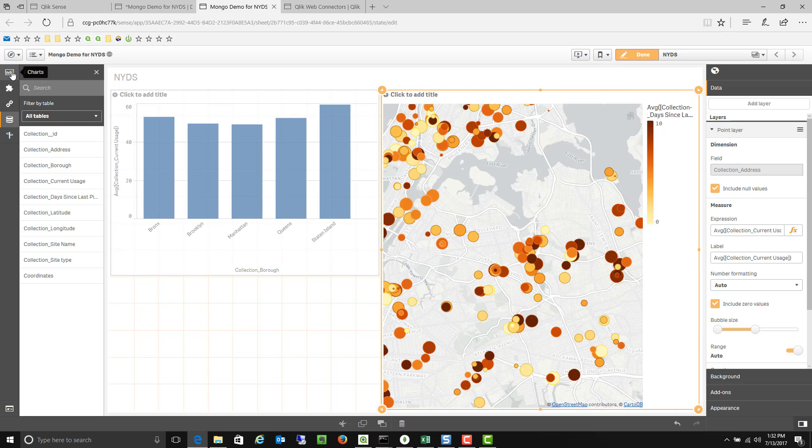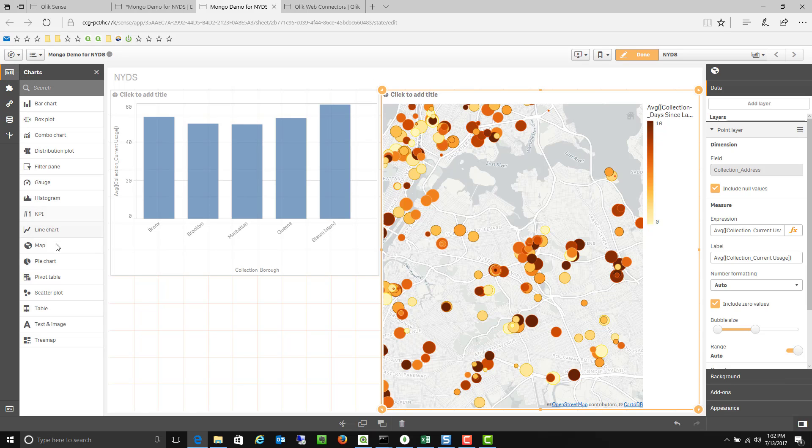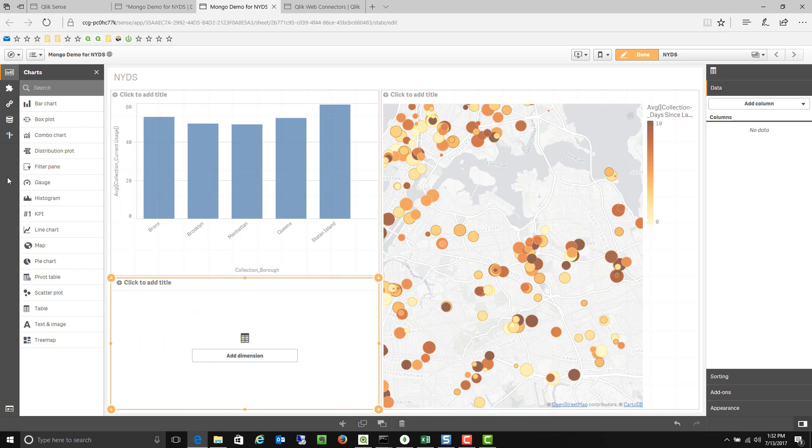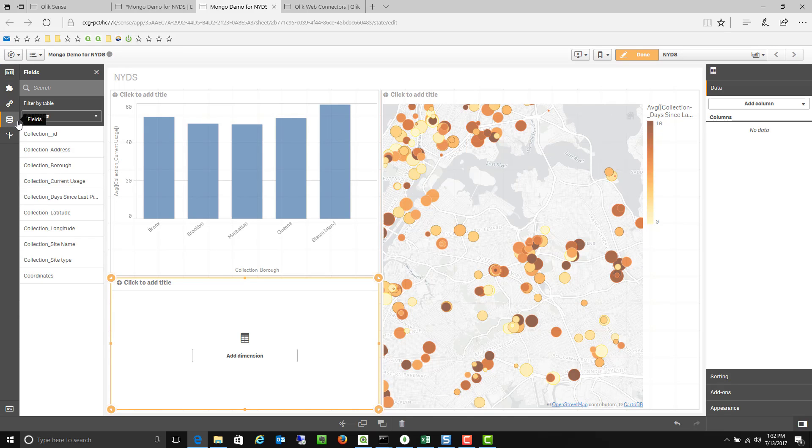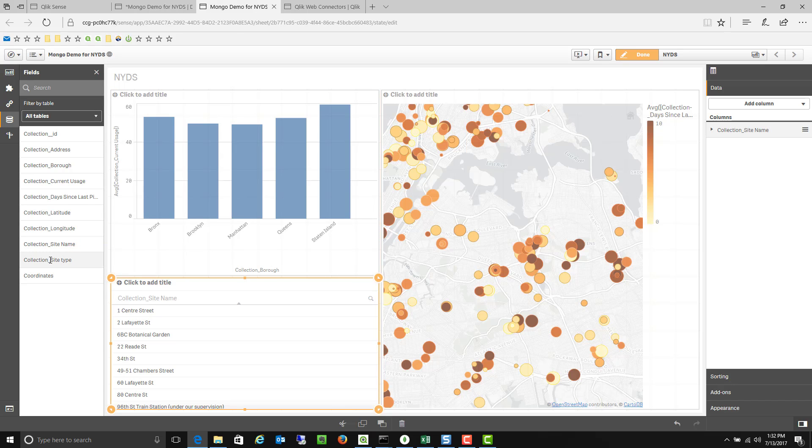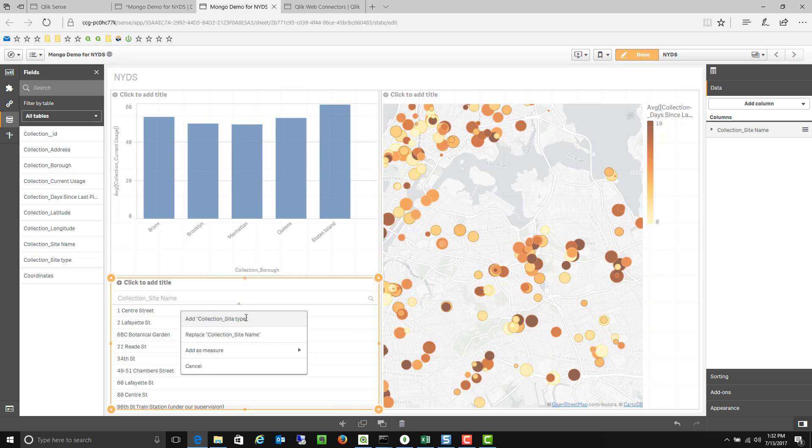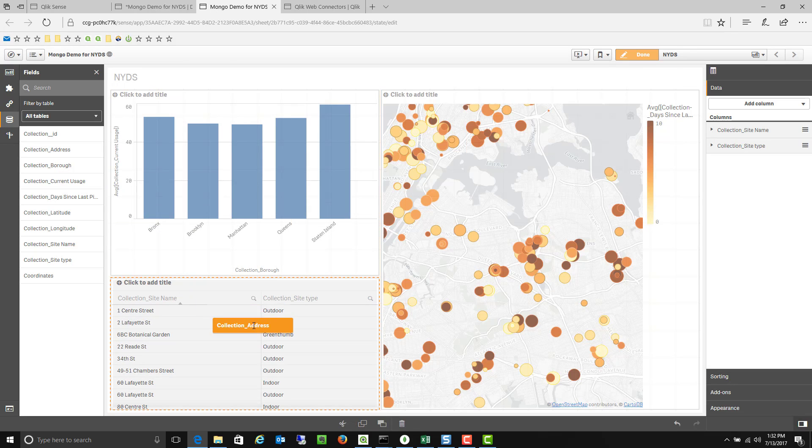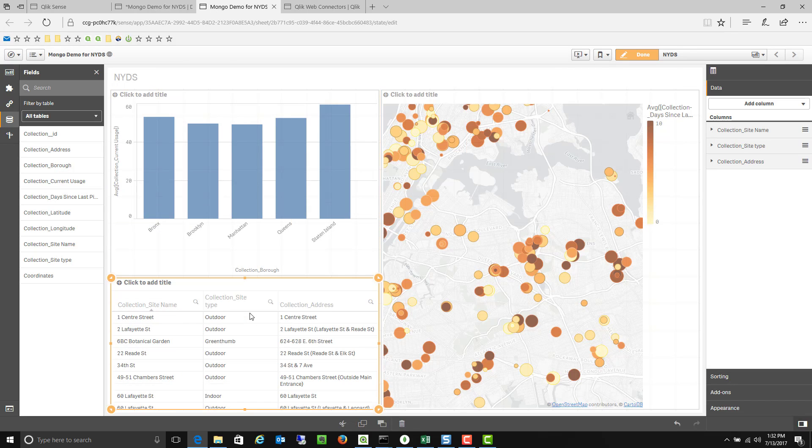The final thing I maybe want to do here is we can actually just add some raw data in here as a table. So again I can come into my data and I can say okay show me the site name of each bin. Show me what type of bin it is. And maybe show me the address of that bin whatever it is.